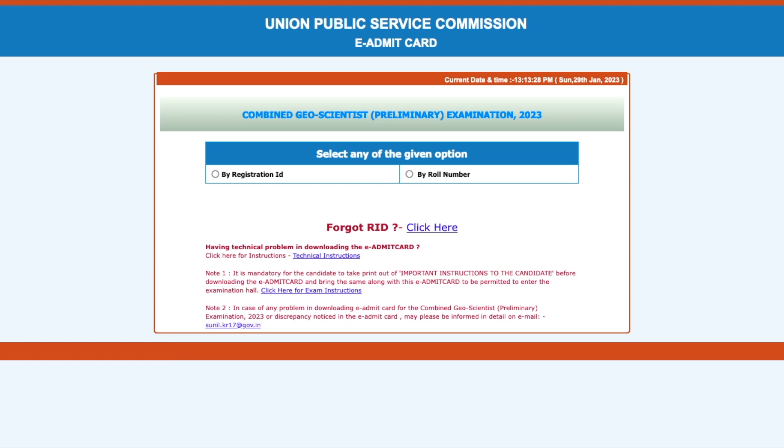Hey guys, hello everyone and welcome to the channel. This video is regarding the UPSC Geoscientist exam. The official notification is there for the admit card, so now you can download your e-admit card and print it so that you can bring it for the exam.